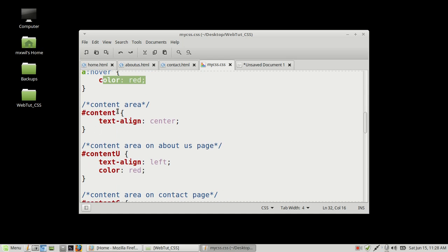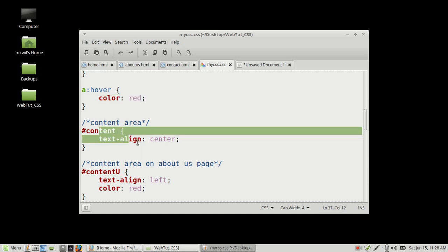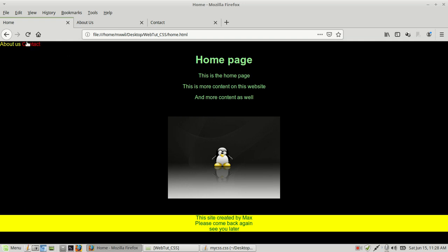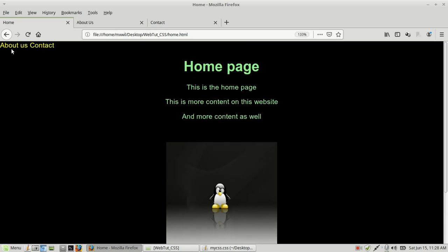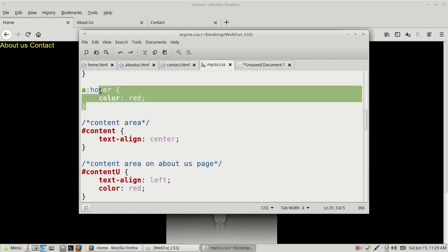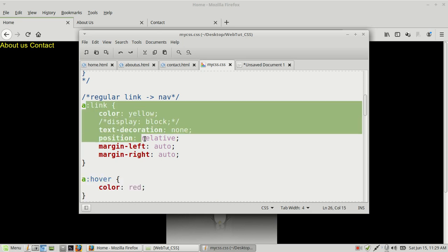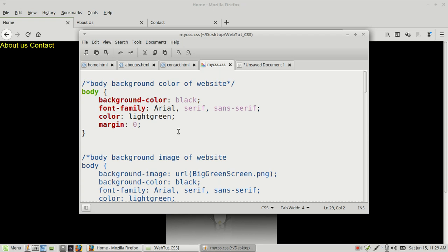For the content area I wanted the text to be centered. Let me show you what that looks like on the home page. You can see the links in the top left corner are placed next to each other, and when you hover over a link it turns red. The body background color is black, the font family is set, and most of the text color is light green.